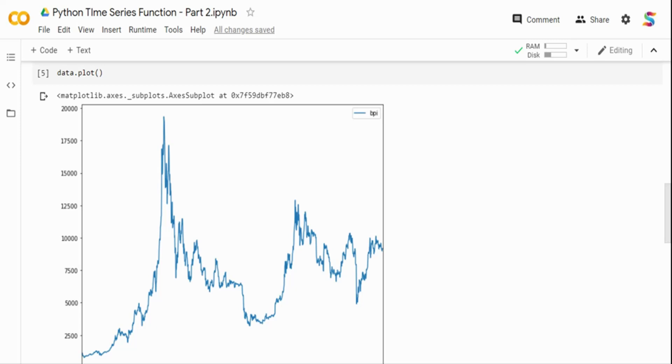Hi. In the previous video, we saw some critical and important Python functions for time series analysis. We saw functions like resample, exponential weighted moving average, shift, diff, and other functions.